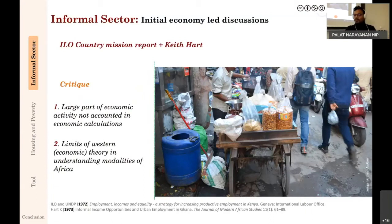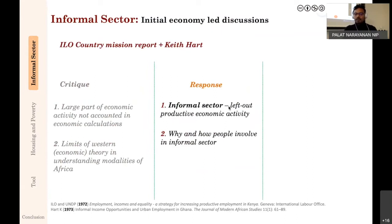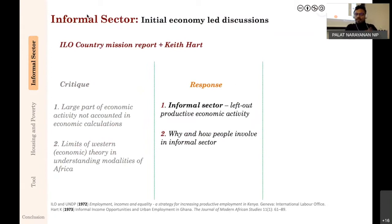This critique led to the formation and international recognition of the term 'informal sector'—basically meaning 'left out productive economic activity left out of government registers.' This focused attention on people involved in the informal sector: why do they operate informally? When you can register your business, why don't you? Who are these people who sell informally and engage in informal activities?